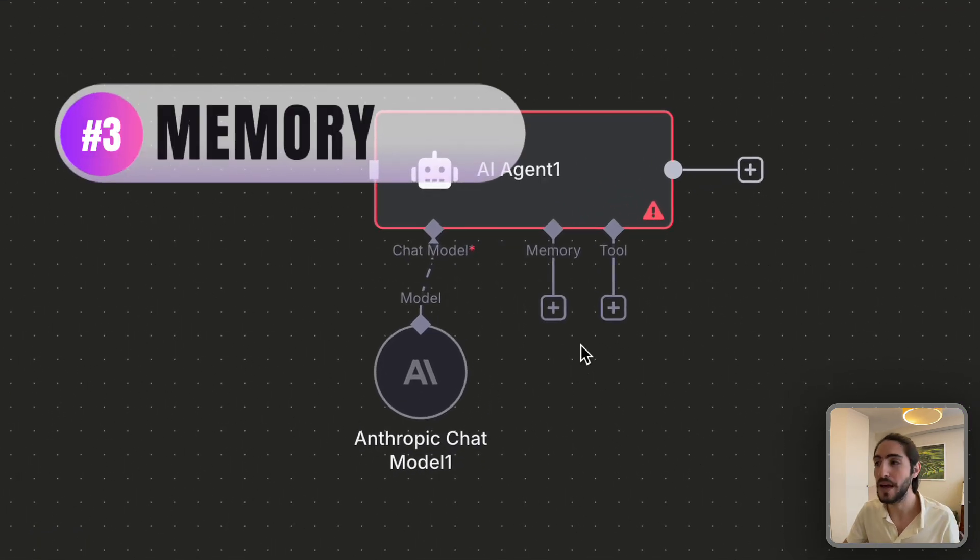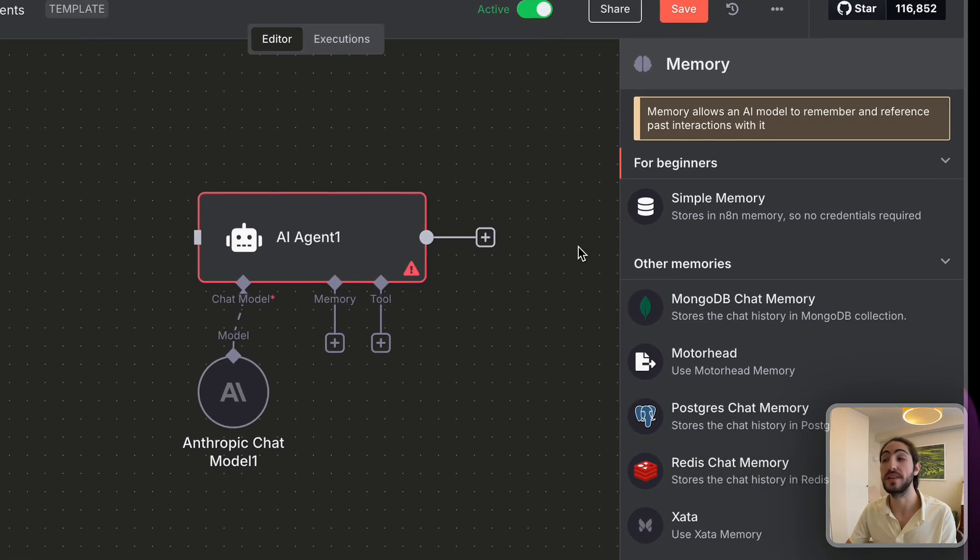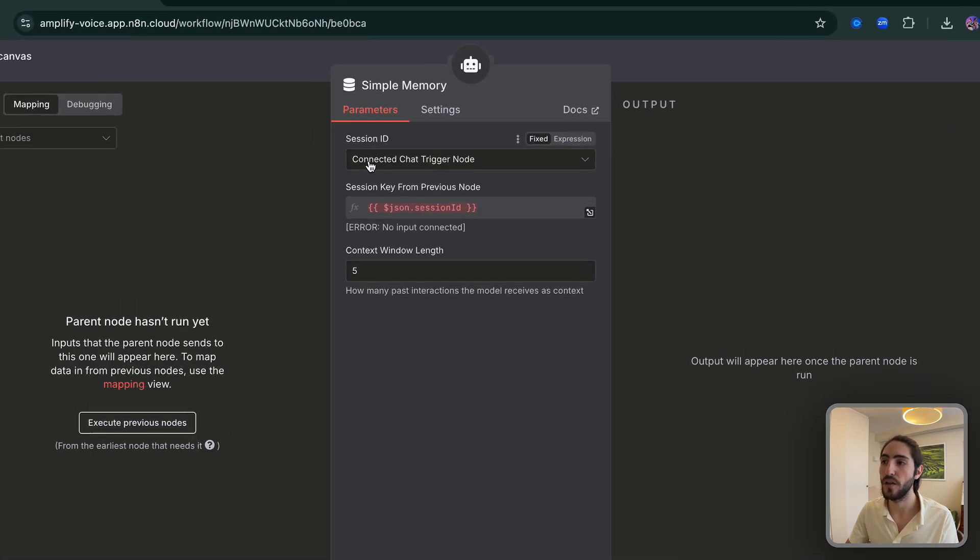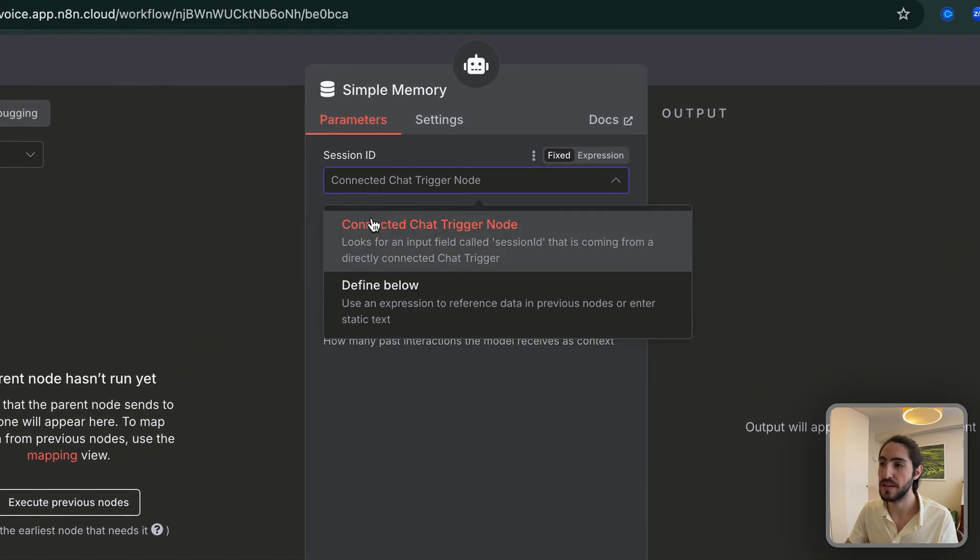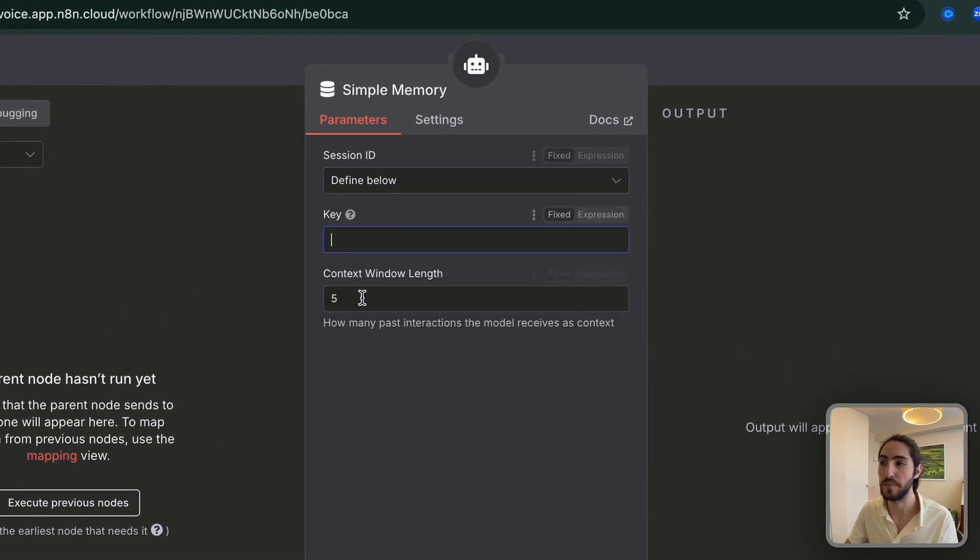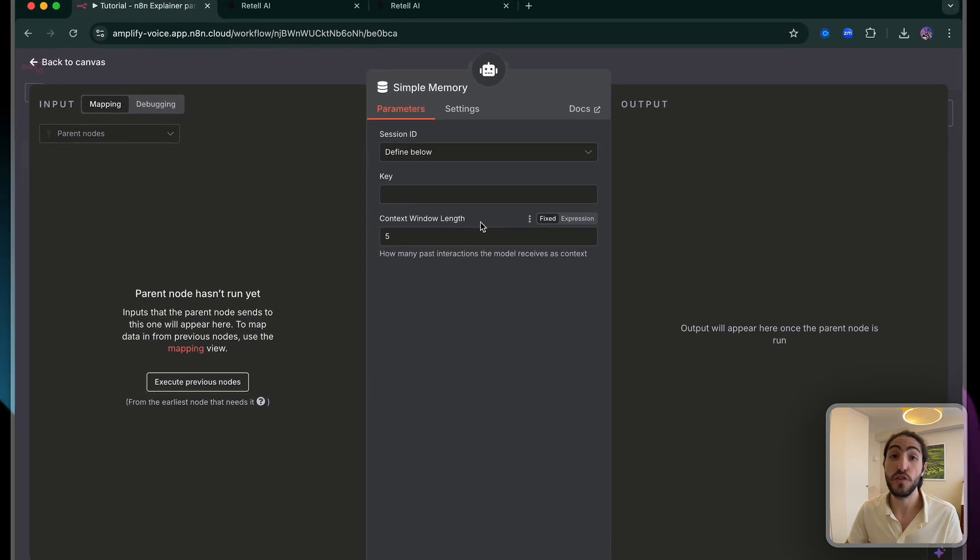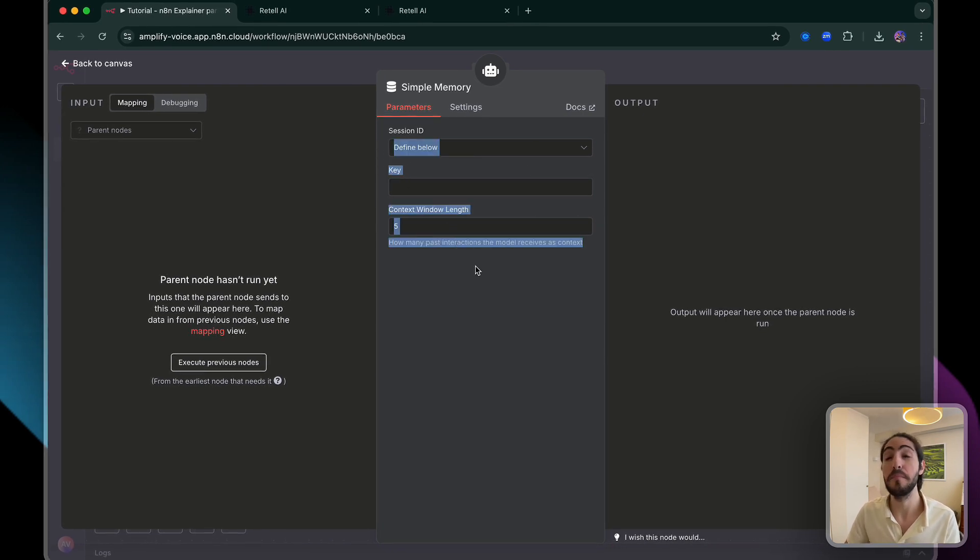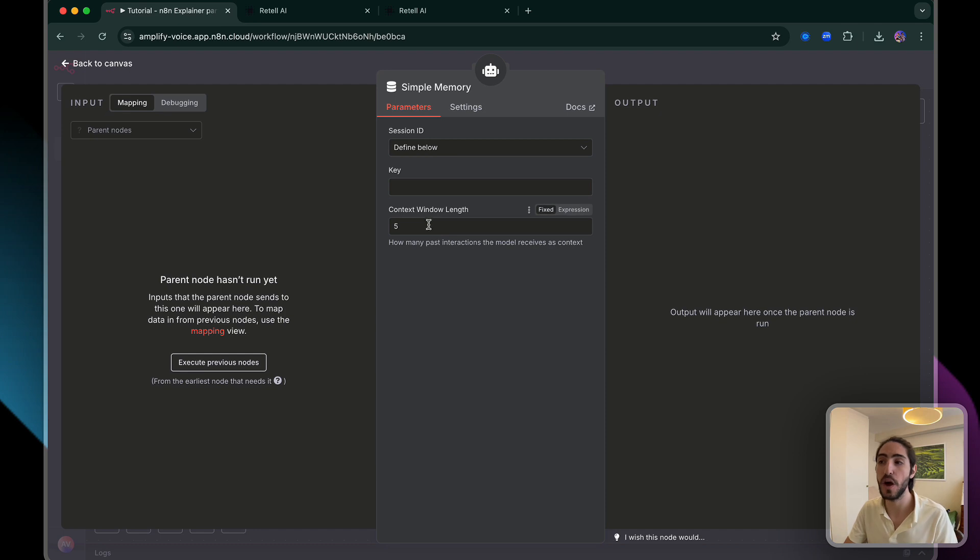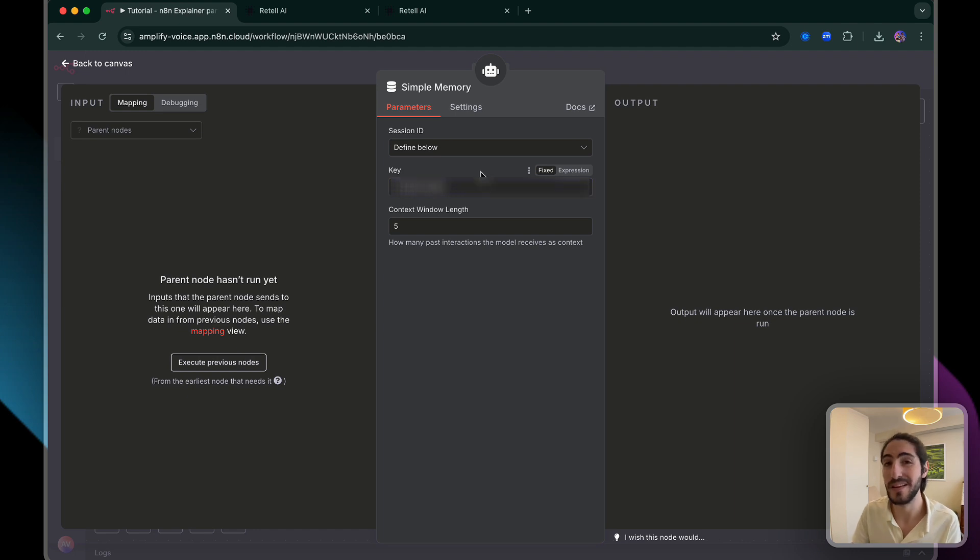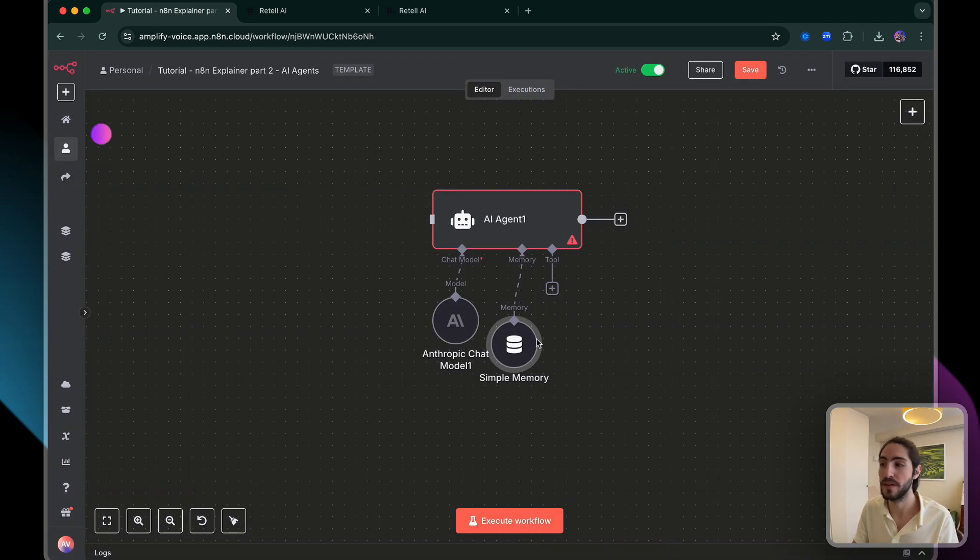Component number three, memory. We're going to go with simple memory, which is storage inside of N8N. And for the session ID, we're actually going to choose define below. And the key we're going to define later once we're actually passing in data. This could be your user's phone number, such that this agent will have memory of previous conversations, up to five conversations in this case. So the key, we're going to say, let's say we put in my phone number, but we want to make this a dynamic variable later on. So it matches a specific caller's phone number to their conversation history. That's component number three, memory.